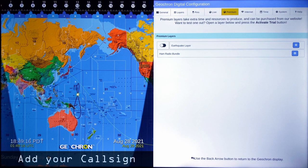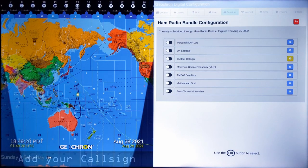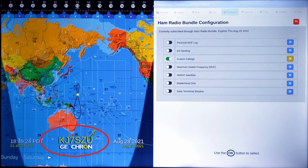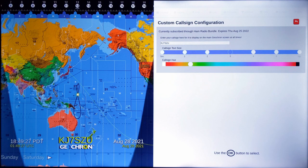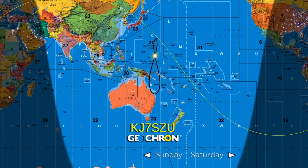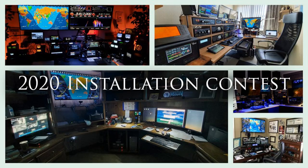Next on the list: custom call sign. Sometimes we get asked to take off the Geochron logo — well, that's not going to happen. But how about putting your call sign above our logo with adjustable fonts and colors using the on-screen keyboard? Make sure it's big enough to be seen in all those fantastic ham shack photos.